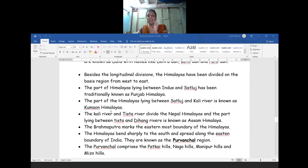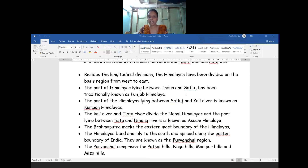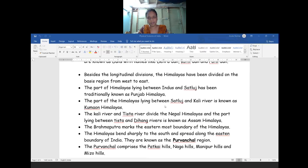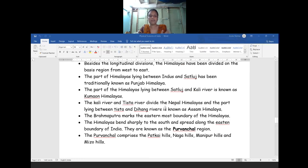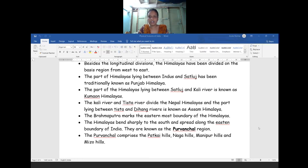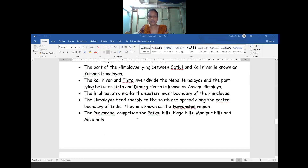In today's session we are going to learn about how the Himalayas are divided based on region, from west to east. The part of the Himalayas lying between the river Indus and the river Sutlej - these two rivers are flowing in our country - that region we call the Punjab Himalaya. The next division is the part of the Himalaya lying between the Sutlej river and the Kali river, which we call the Kumaon Himalaya.